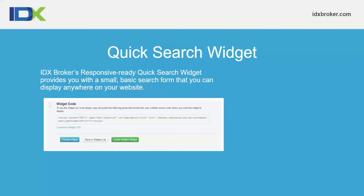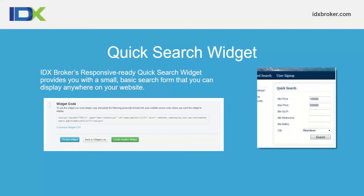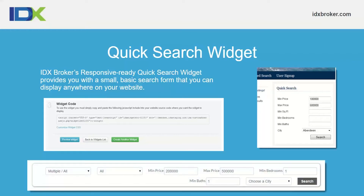If a widget is on a separate domain from the IDX Broker account, it will redirect back to either a results or details page subdomain set up on the IDX Broker account. The quick search widget allows you to set min/max square footage, beds, baths, and choose your city. There are two layout options: horizontal and vertical. Every widget also allows you to customize the widget CSS to change displays, add icons, resize boxes, and more.